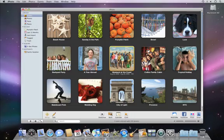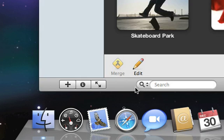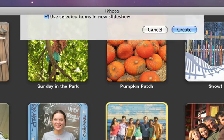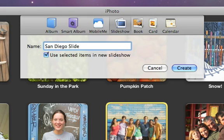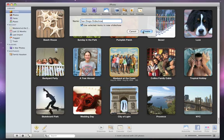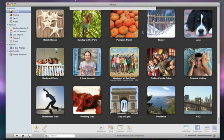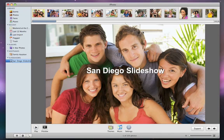And if you want to customize your slideshow further, you can create a slideshow project. After selecting the photos that you want to use, click the Add button, type a name, and click Create. Your slideshow appears in the source list, and the first picture appears.